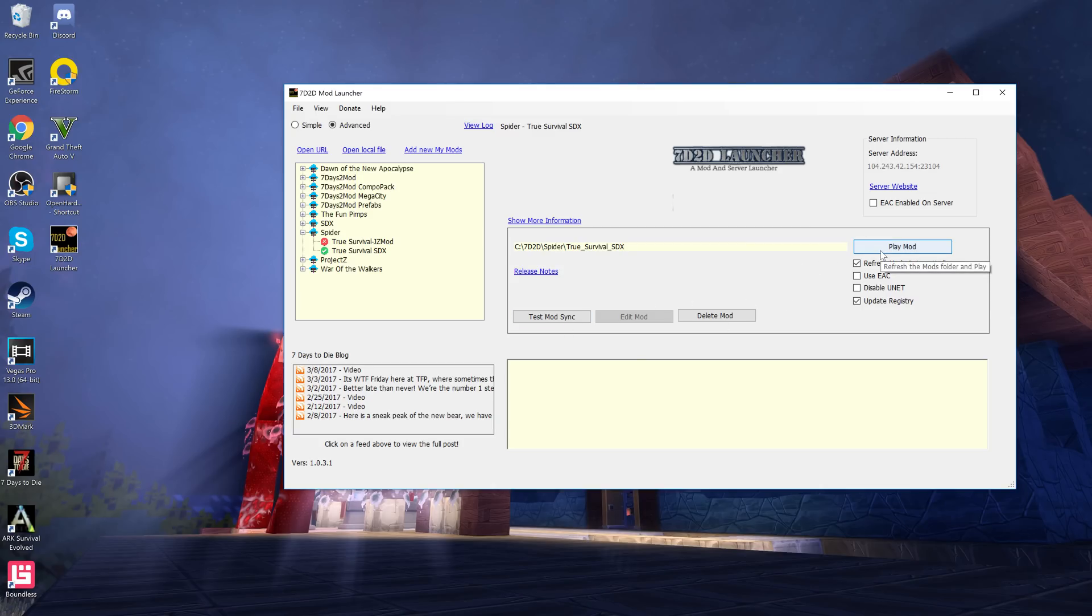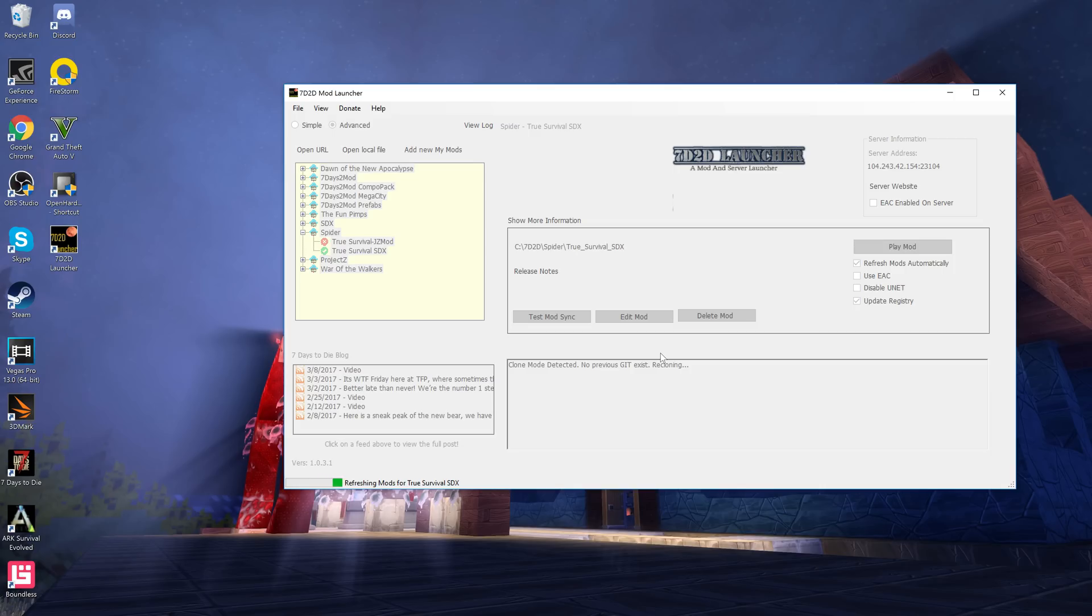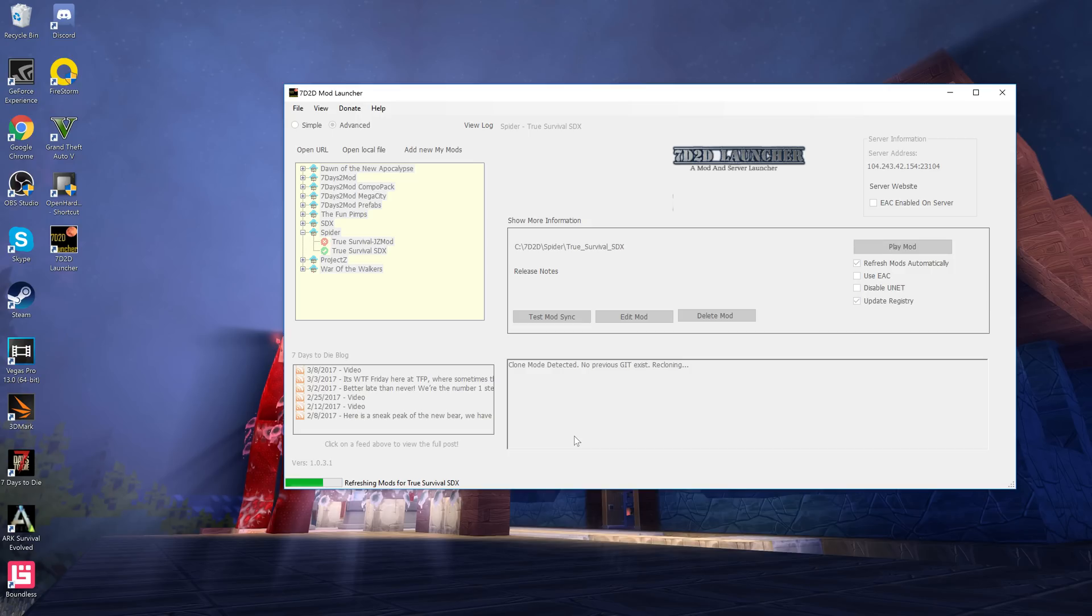We got a little bit distracted there, let's go back to True Survival SDX here. Now you've gone and you copied the file, it's good to go, and what you'll want to do is you want to go ahead and press play mod. Now if this is your first time watching this mod, this will take a while because what it will do is at this point it hasn't actually installed the mod yet.